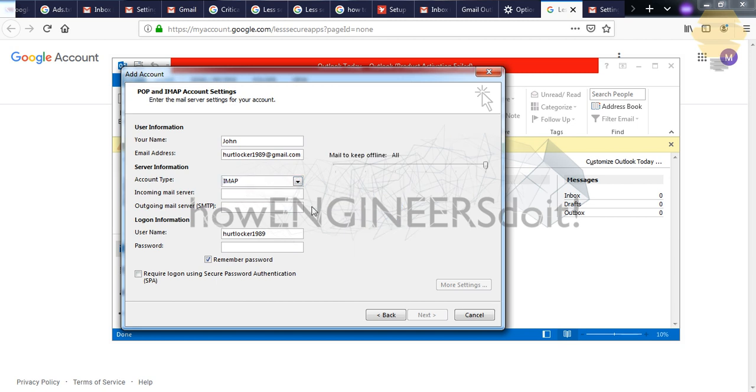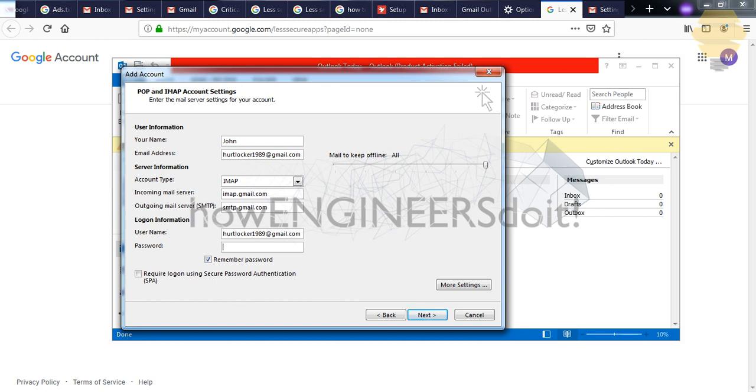And here you have to select IMAP, and here you have to input the incoming mail server just like the way I have done. So that's it, and here you have to give the email address and the password.